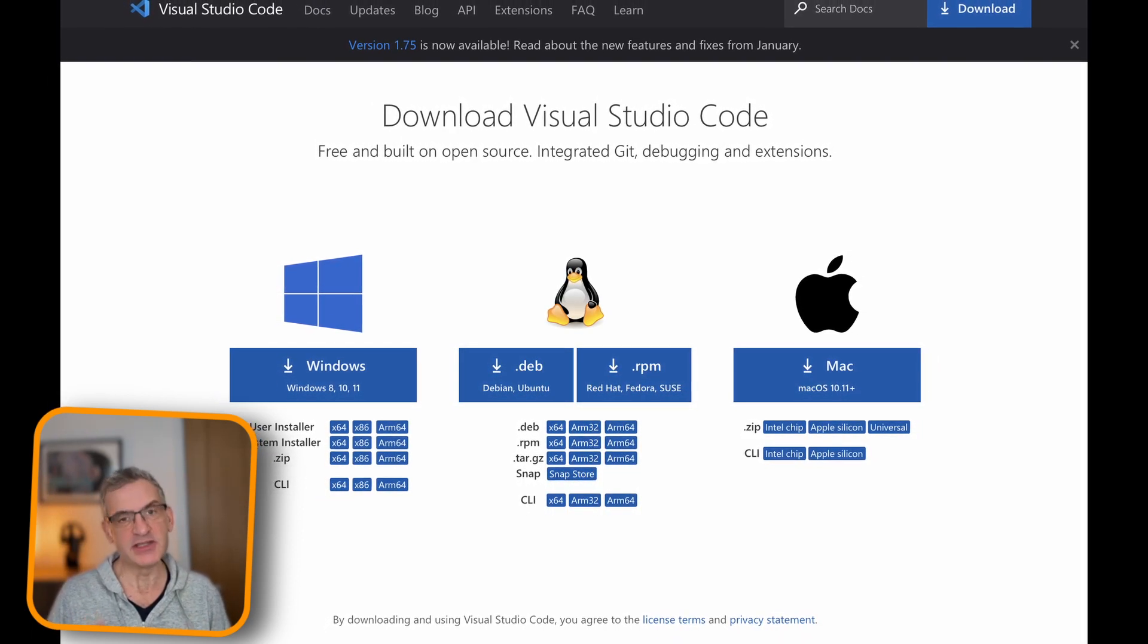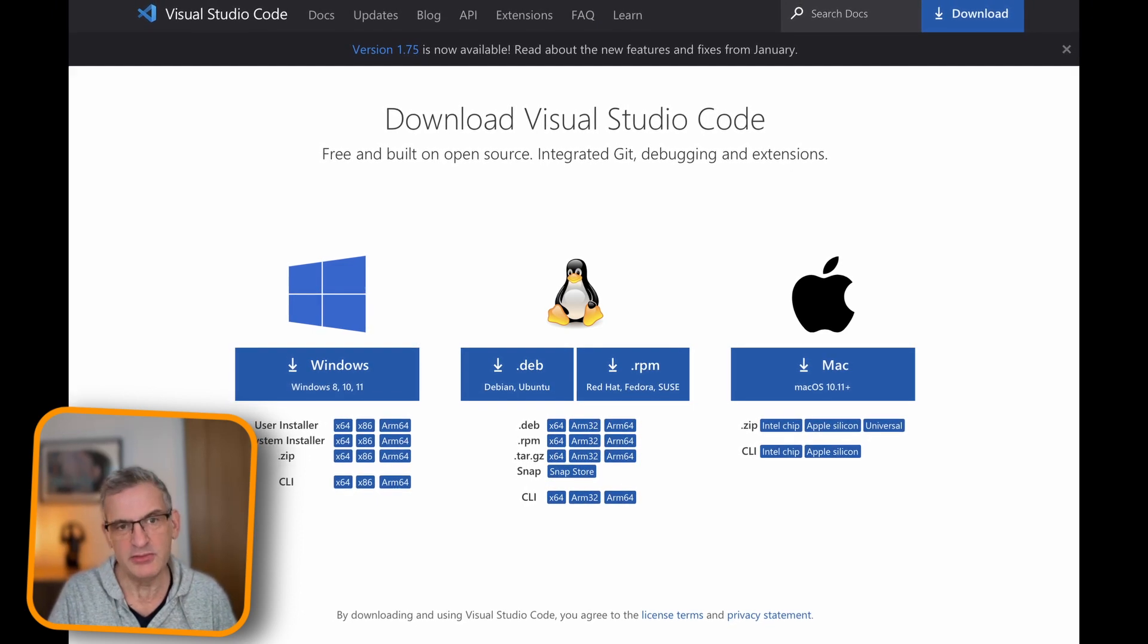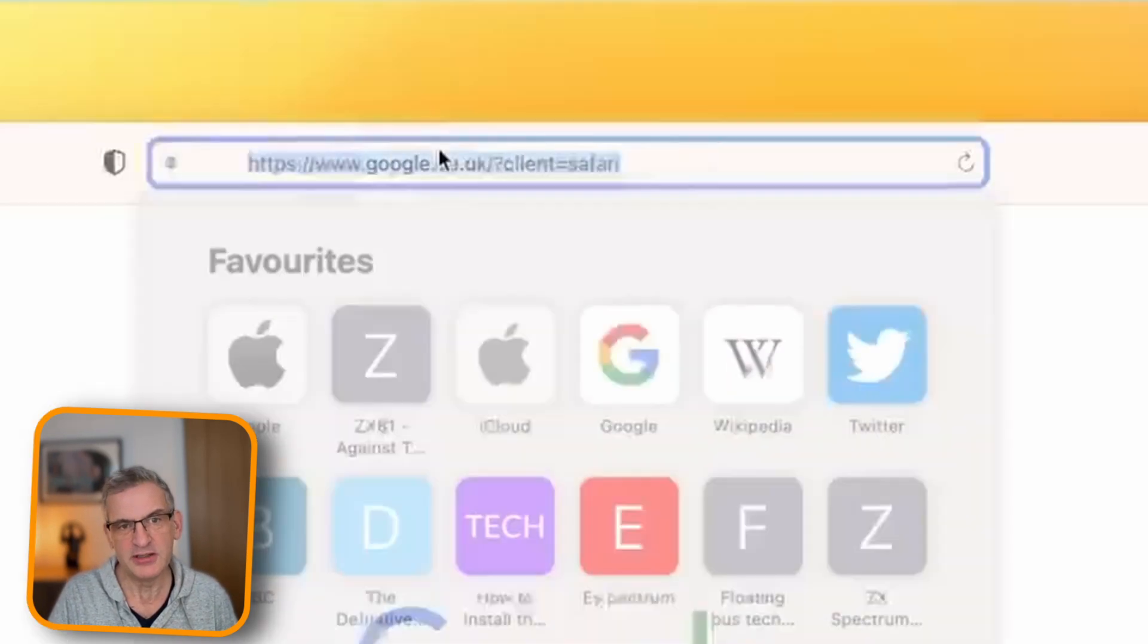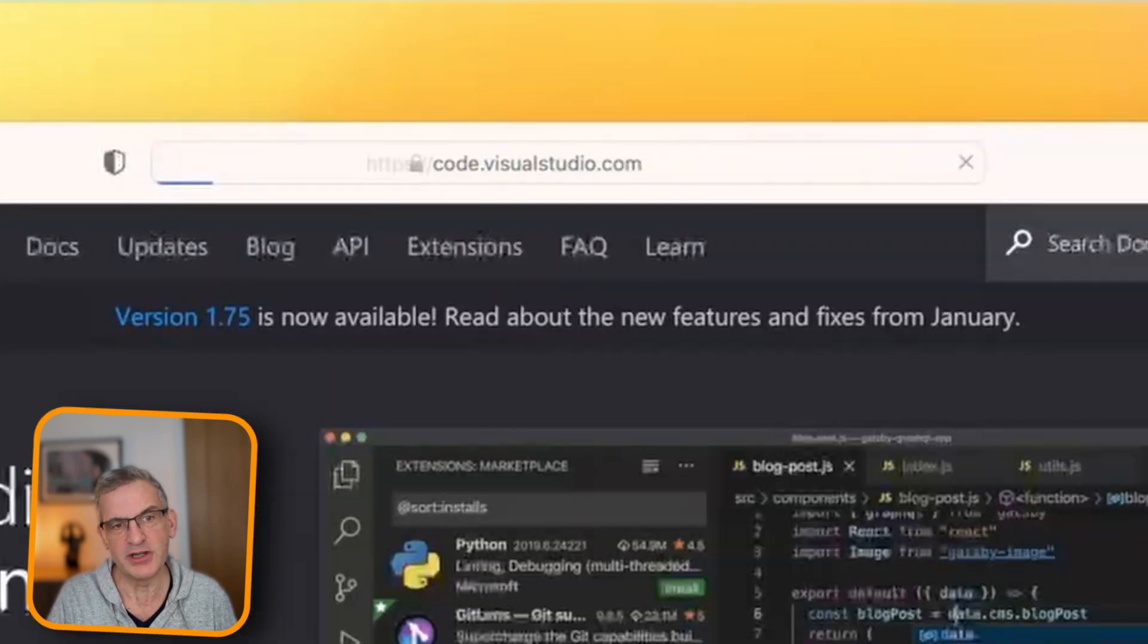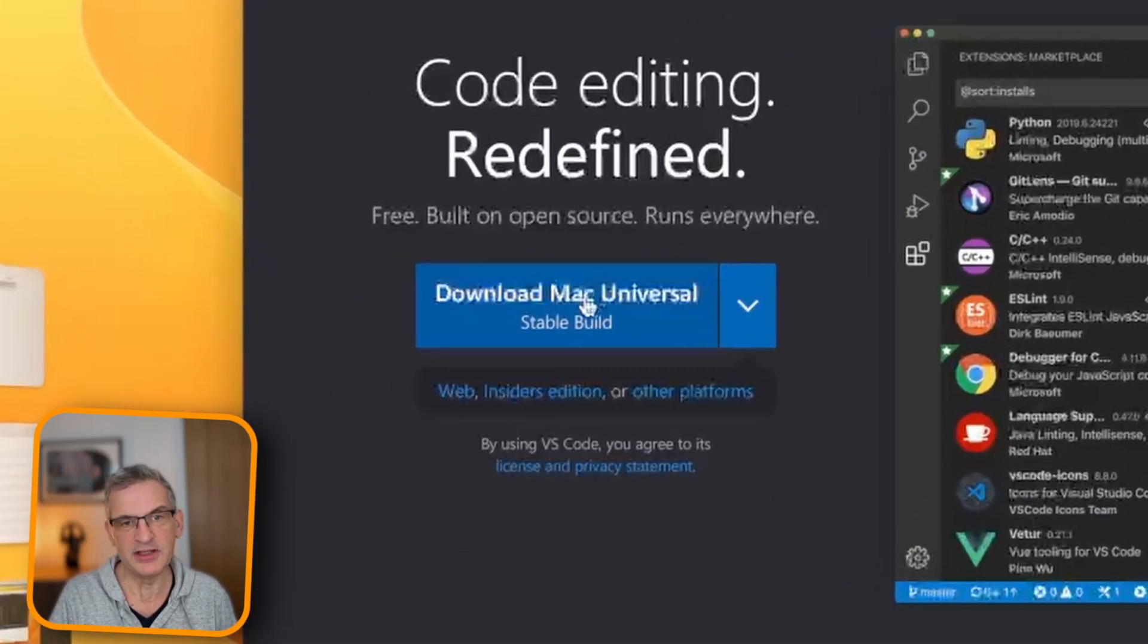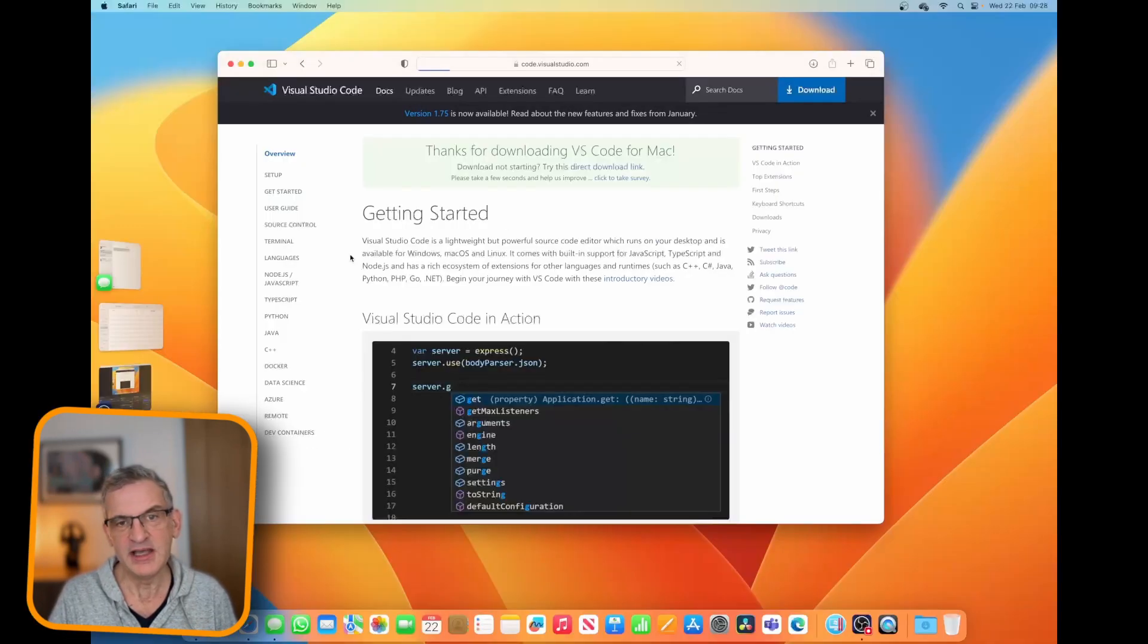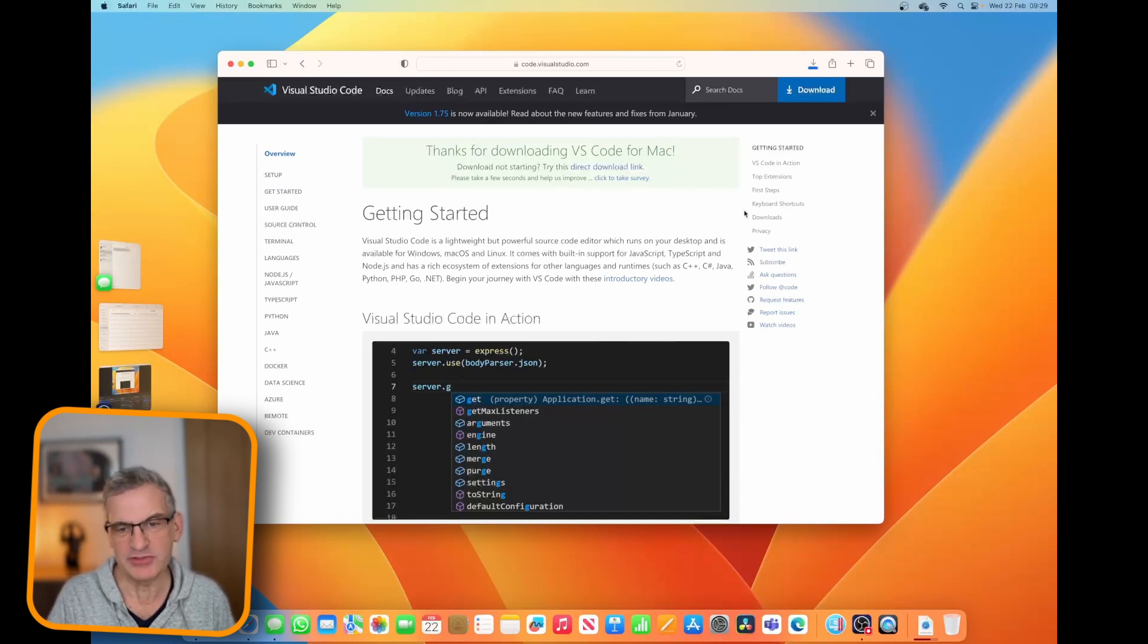And to do this, I need to go to code.visualstudio.com. I'm going to click the download and it will move it straight into my downloads.